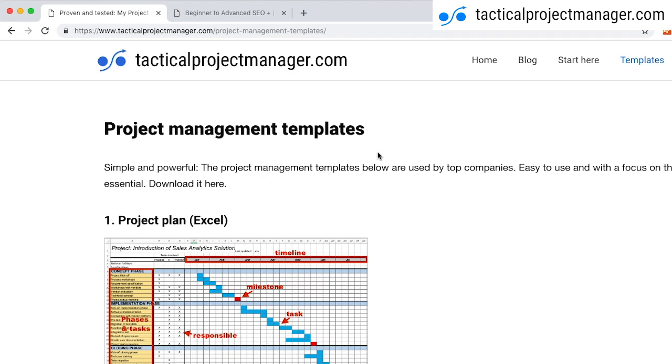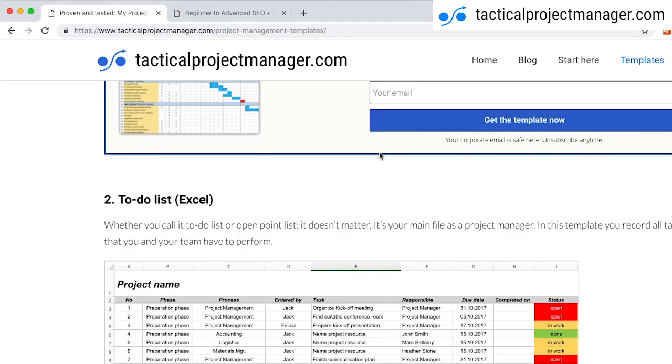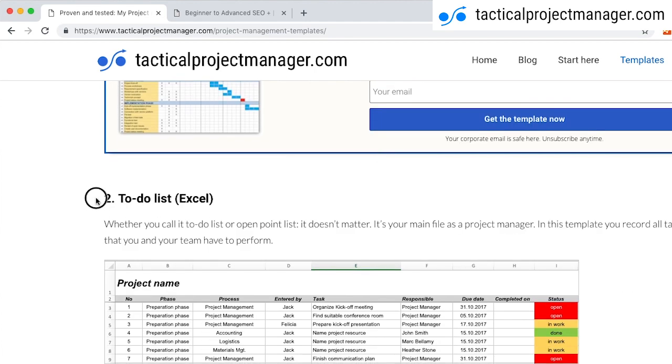You can download them here for free and scroll down and you get to the to-do list. So you can call it to-do list or action items list, it doesn't matter. This is the file where I record all my action items and issues and you can just click here to get the file.